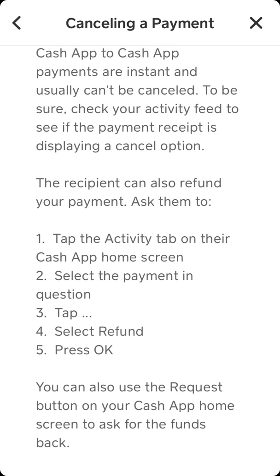In the Activity tab on the recipient's Cash App home screen, you need to select the payment, tap the three dots, select refund, and press OK. This way the recipient can cancel and money will come back to your Cash App account.